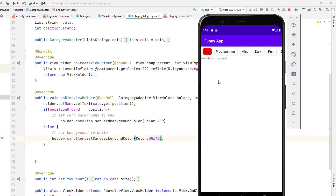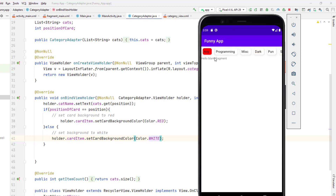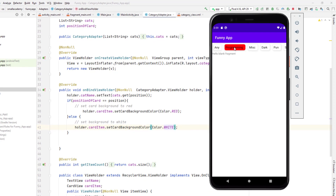Let's run the application to see if this works. By default it's selecting the first item. If I click on 'programming' it selects programming and deselects 'any'. You can also see 'dark', 'spooky', 'christmas', and so on. This way we can track the currently selected position in our RecyclerView, and based on the selected position we will load the fragment with the corresponding jokes.